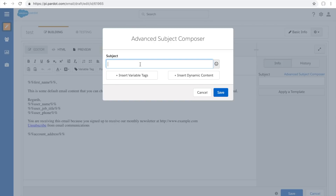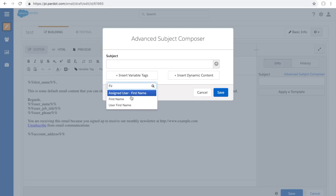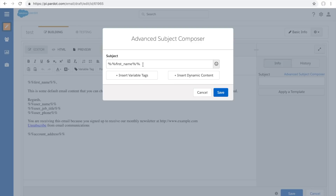You do that by clicking the advanced subject composer, then clicking 'Insert Variable Tag.' For example, use the first name field. So your subject line would say 'John, here is your course.' This allows each and every prospect to get their own personalized subject line, which usually helps open rates dramatically.